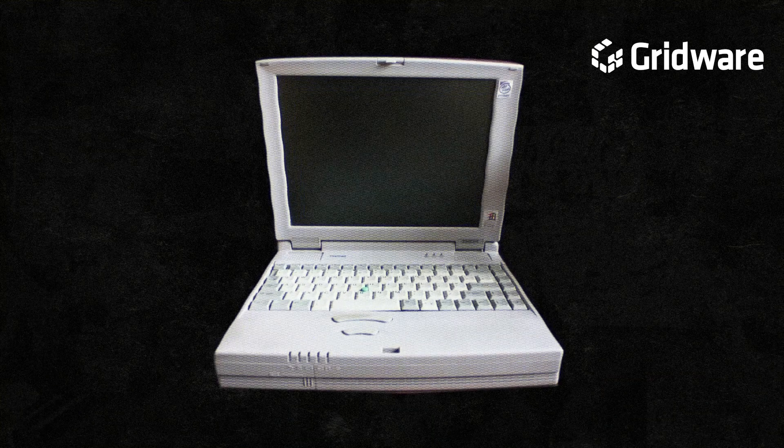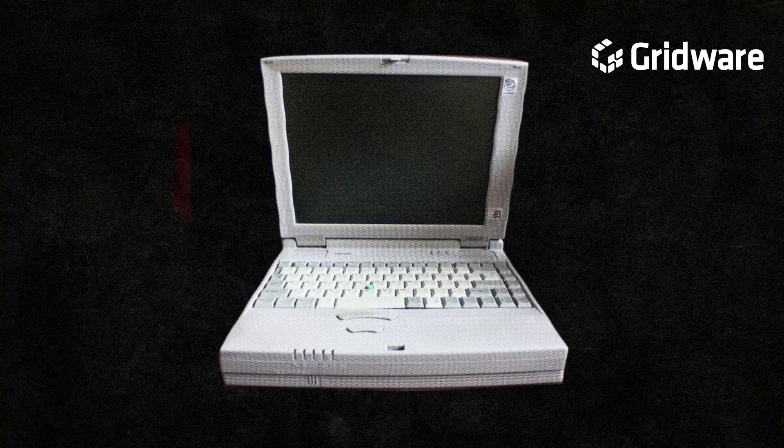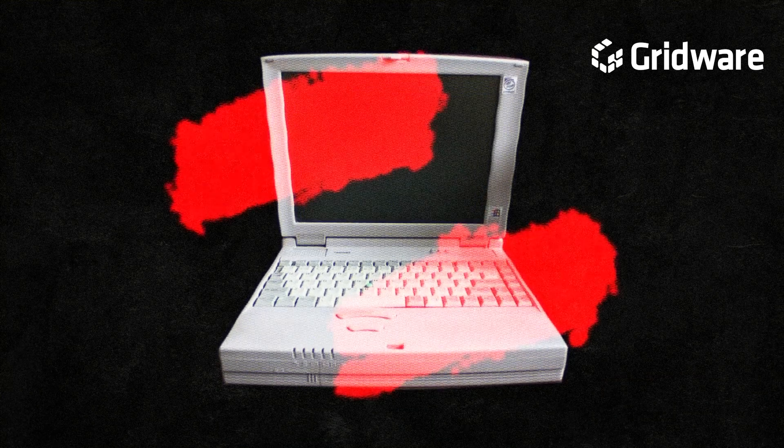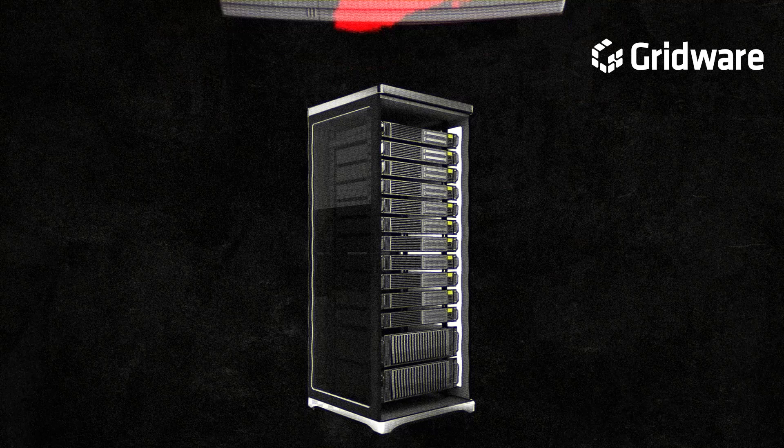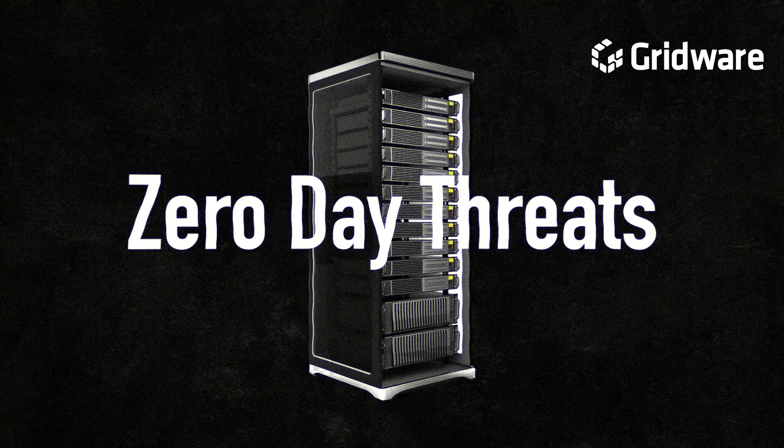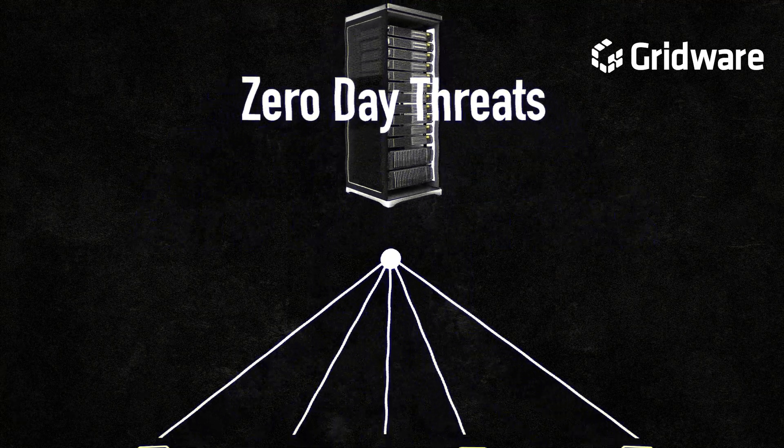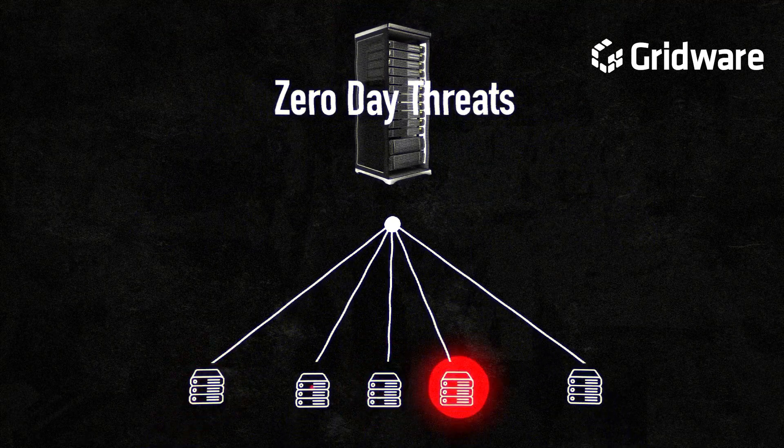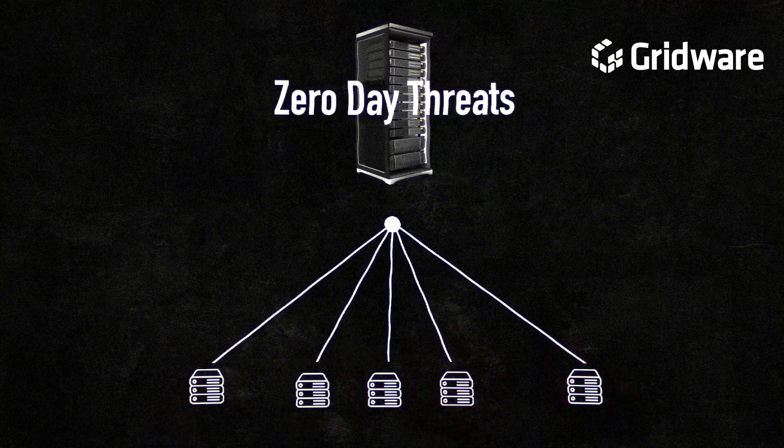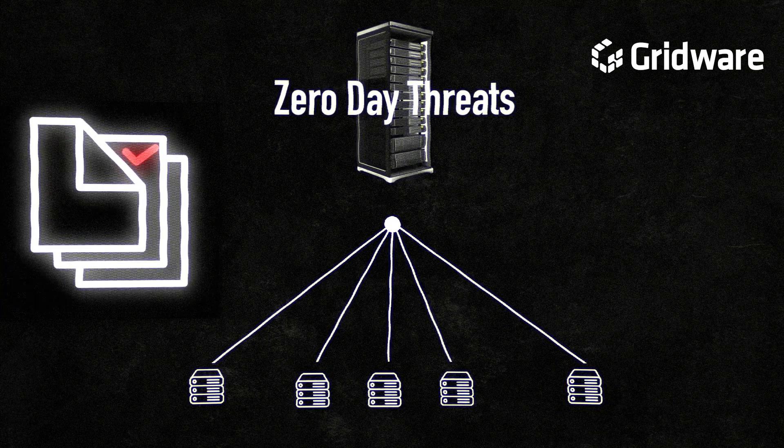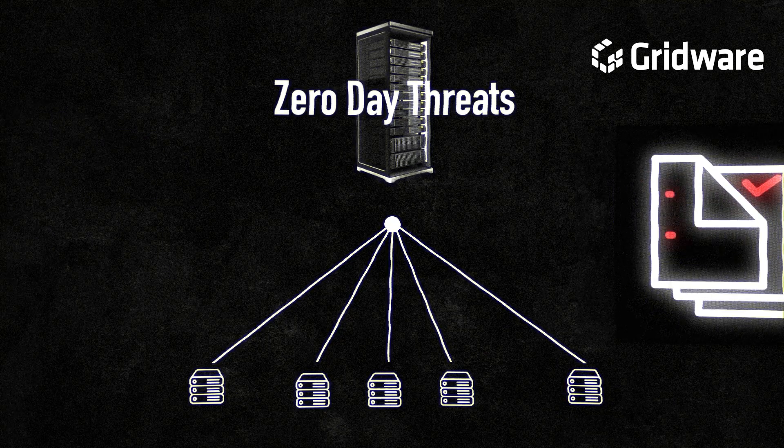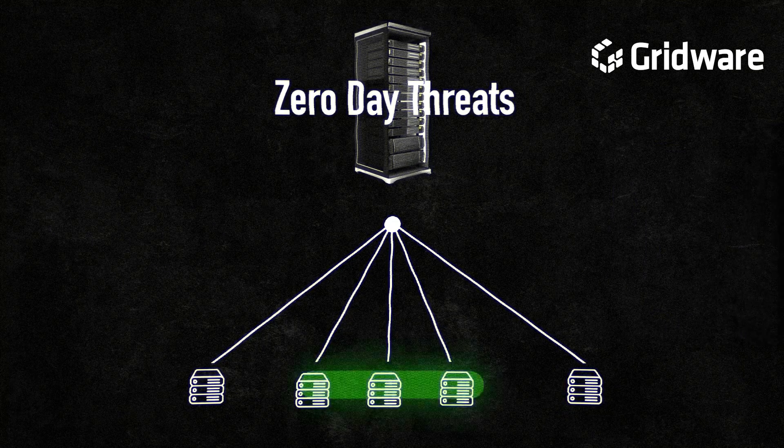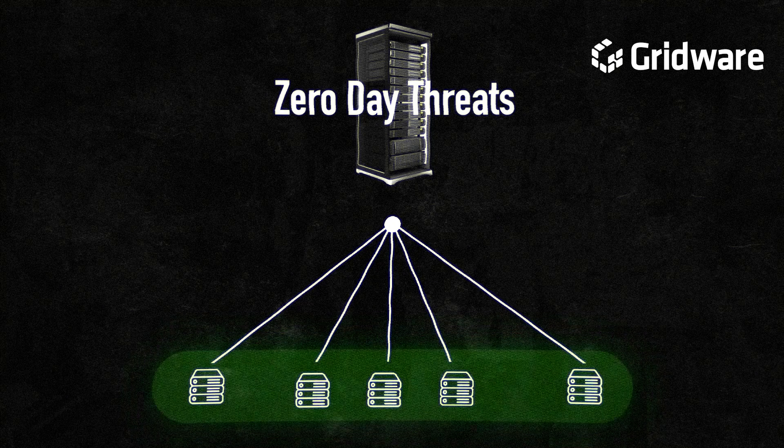One of the main challenges confronting antivirus software is its inability to detect all forms of malware, particularly zero-day threats. These threats exploit vulnerabilities unknown to developers, making them difficult to identify. Antivirus software mainly relies on signature-based detection, which compares incoming files against the database of known malware signatures.